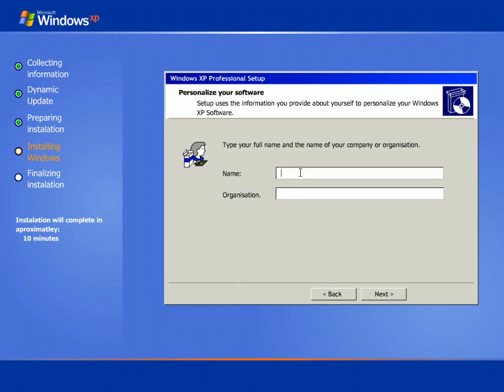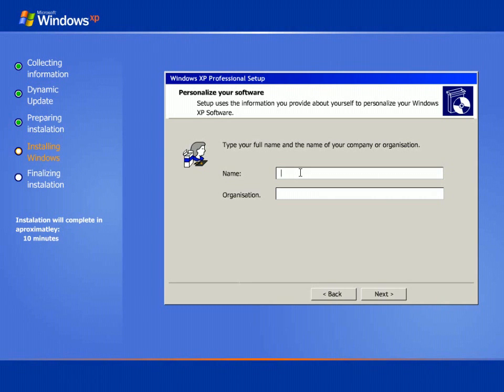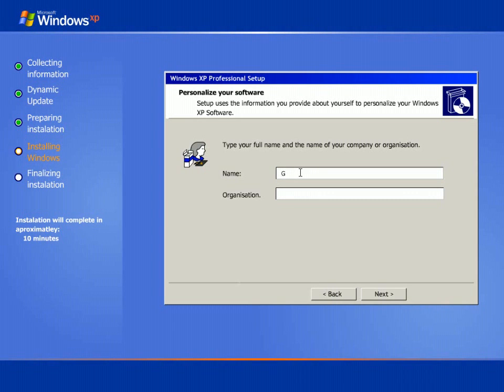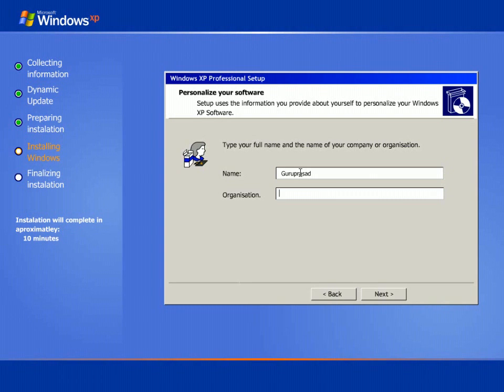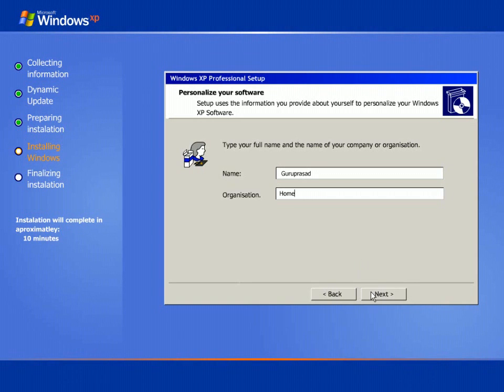Enter your administrator password and the username. For example I give the username as Guru Prasad. And the organization as Home. To continue press next button.